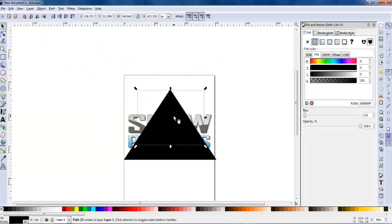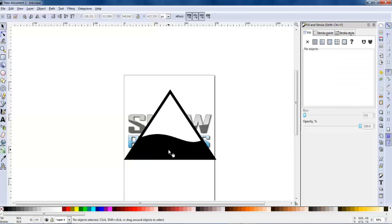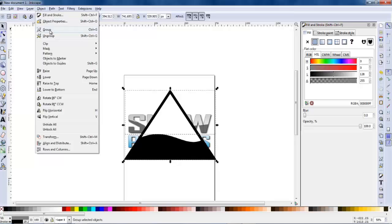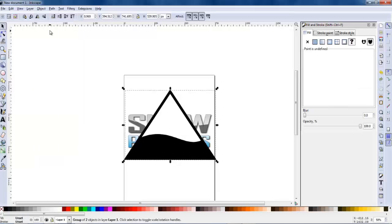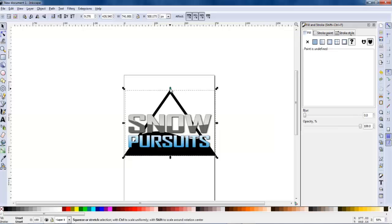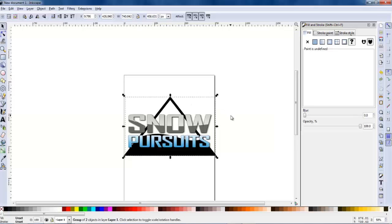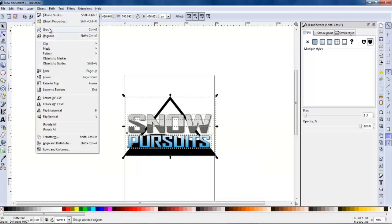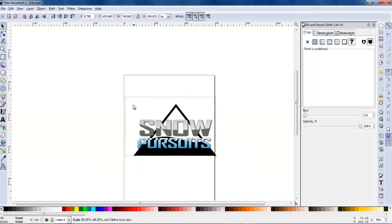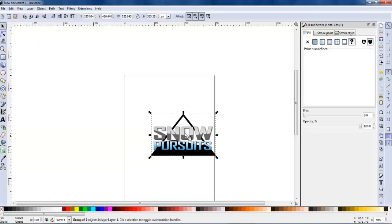That's good enough. So I'm going to select that new shape and then the black mountain and go to Division, and it divides it. I'll delete the top section and now I've got the mountain. Select both of them, group them together - there we go, there's our mountain done quite quick. Move that to the back and it looks pretty nice. Just going to shrink it a little bit more and group all those sections together - the logo is done.